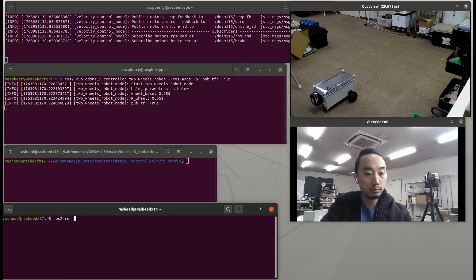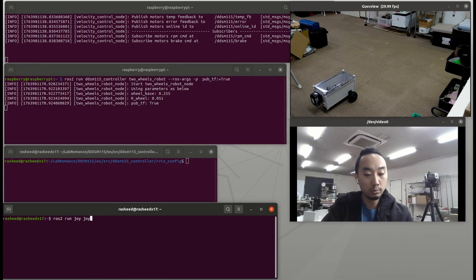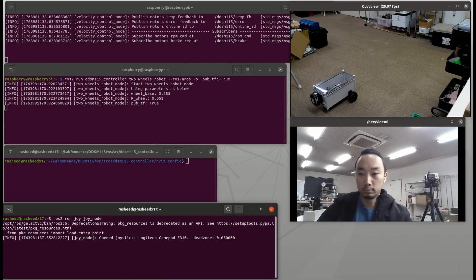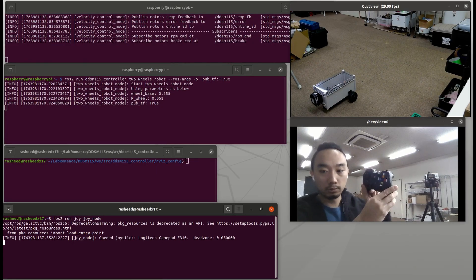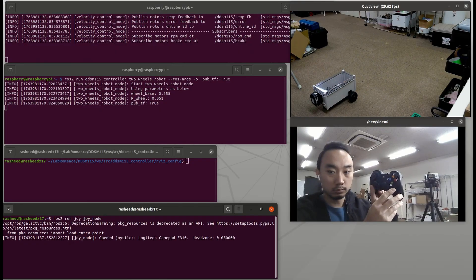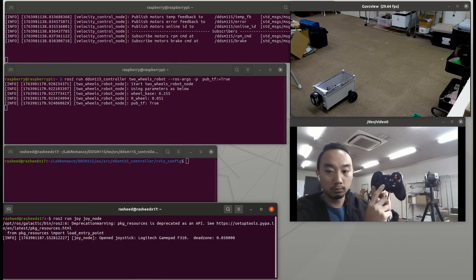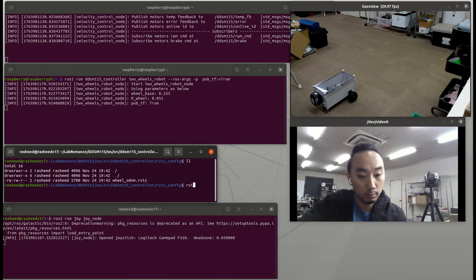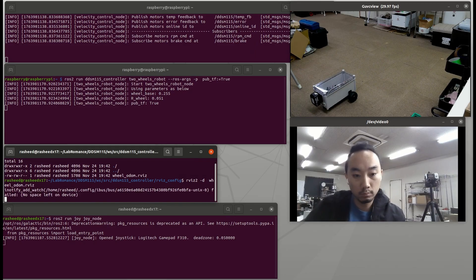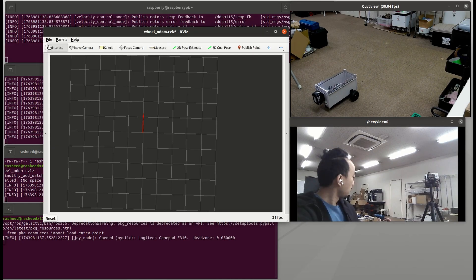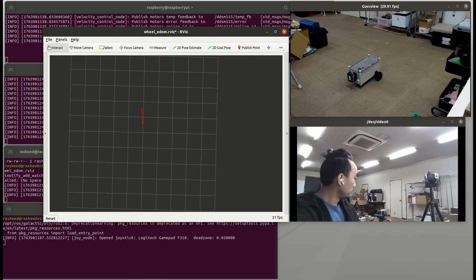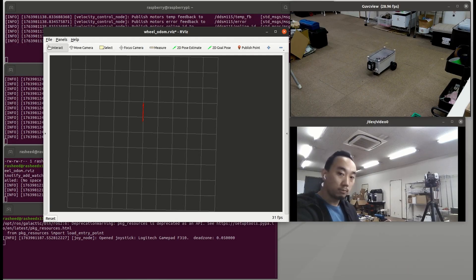On my PC terminal, I run ROS2 run joy joy node to get data from gamepad, so I can move the robot from the analog sticks. In another terminal on my PC, I just run RViz2 with wheels odom config. Then we can move the robot from gamepad and the odometry is showing correctly.